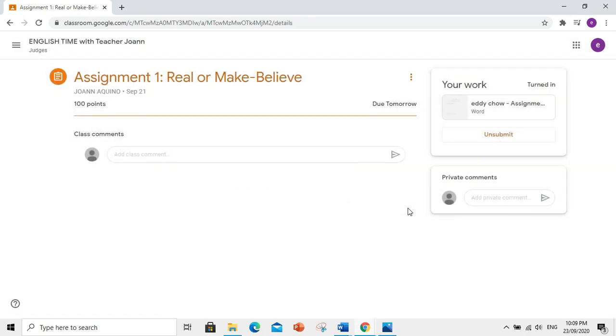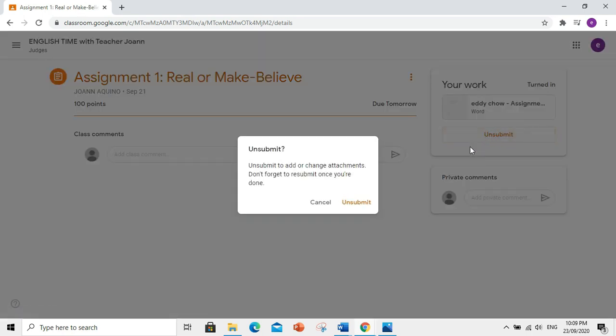Ngayon, kapag may gusto kayong baguhin doon sa assignment na nasubmit nyo na, pwede nyo pang i-edit yun. Then, just click and submit.